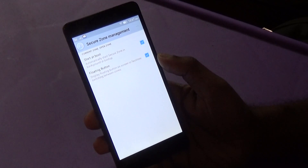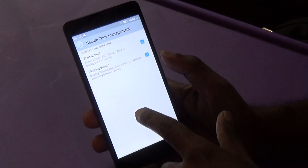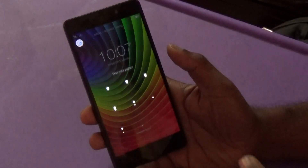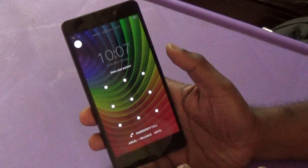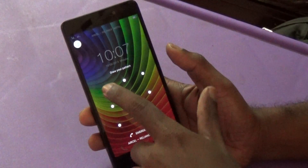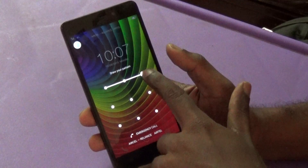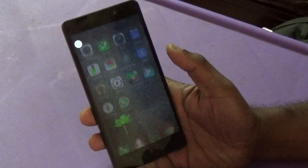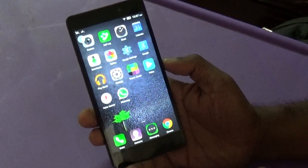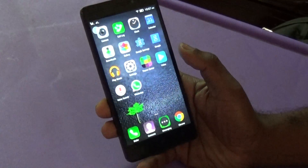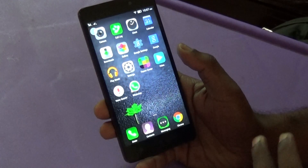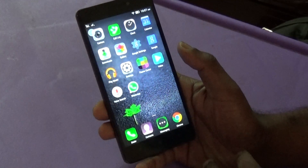Basically, you can run a different set of apps in the open zone as well as the secure zone. I have already set it up and it's running. Now I am shifting to the secure zone — I have set a pattern unlock — so let's get into the secure zone.